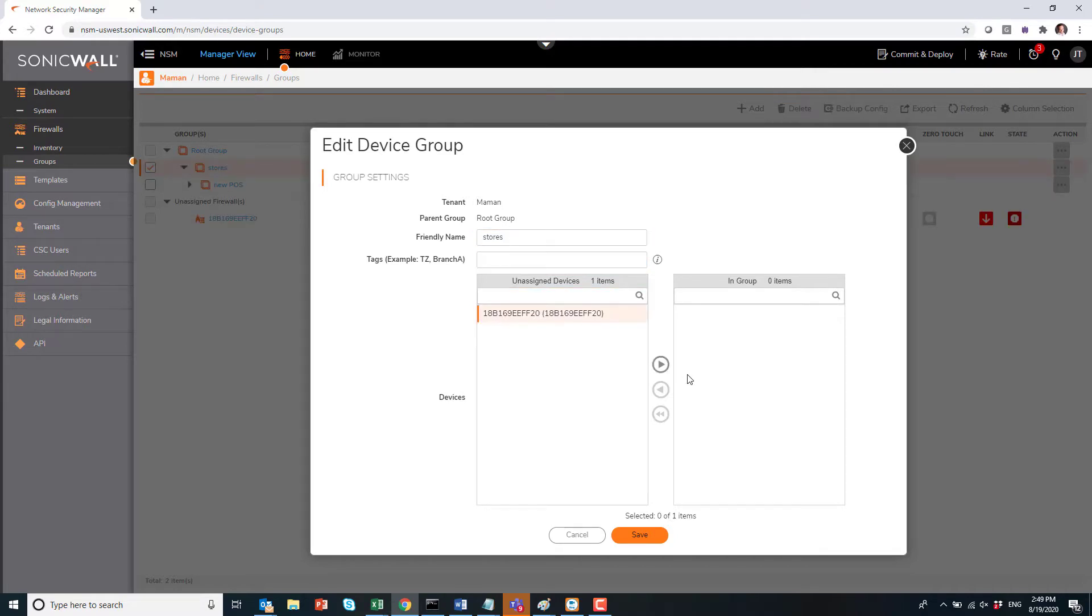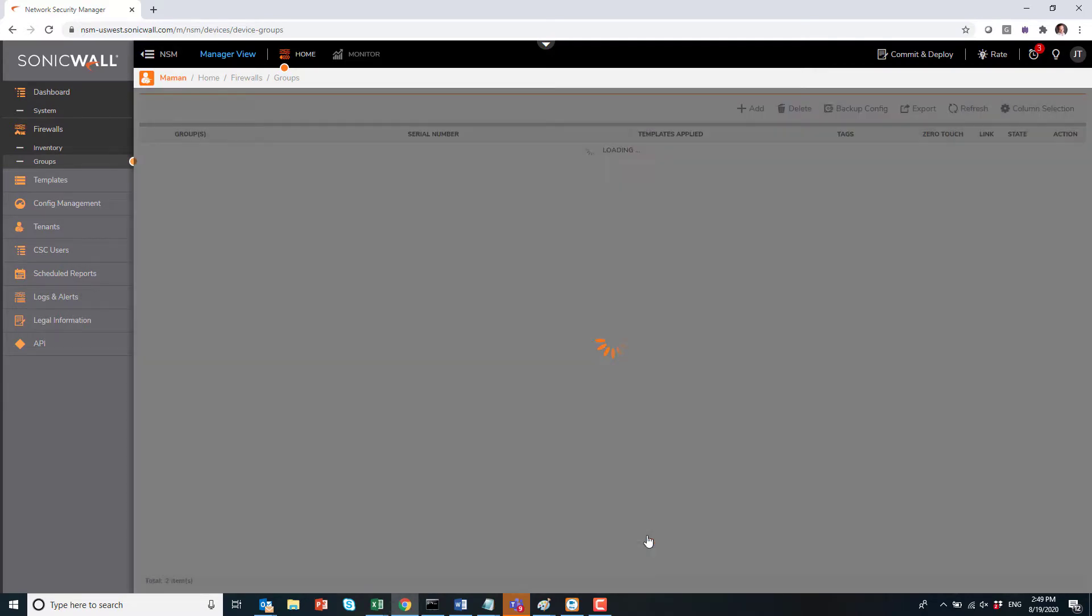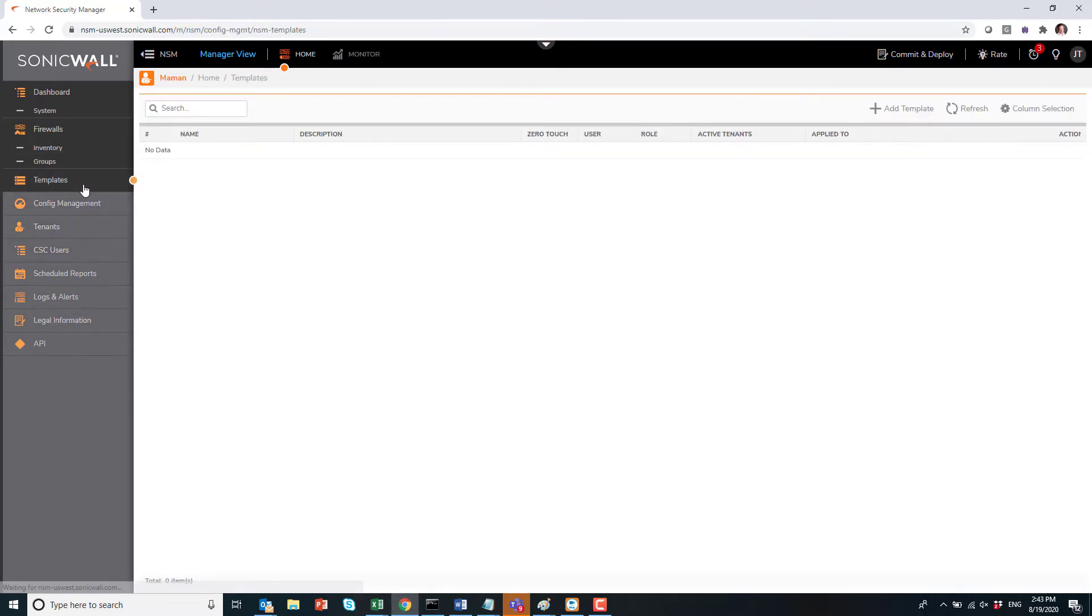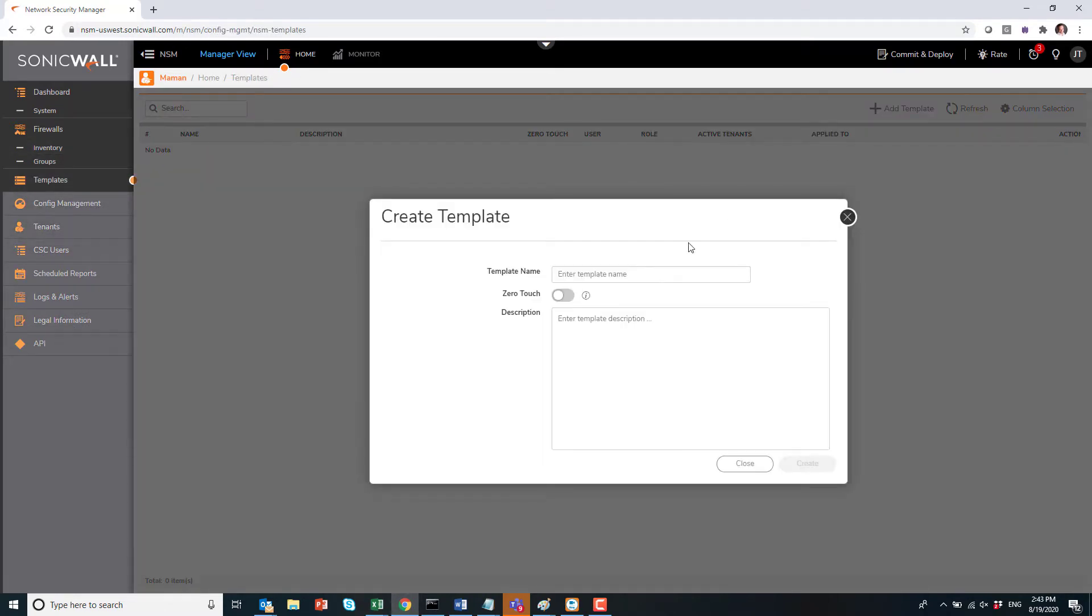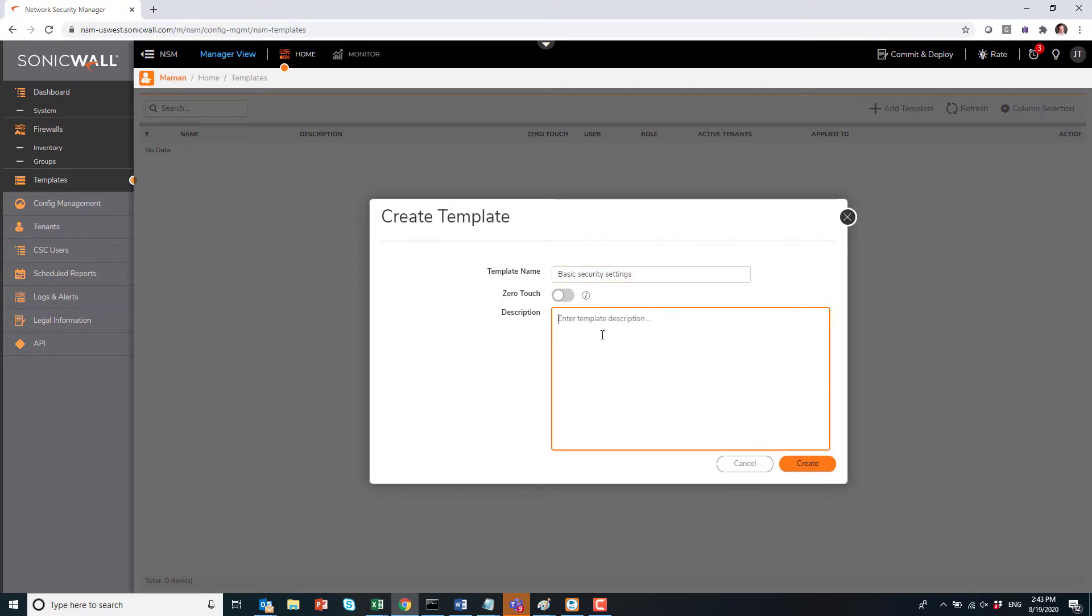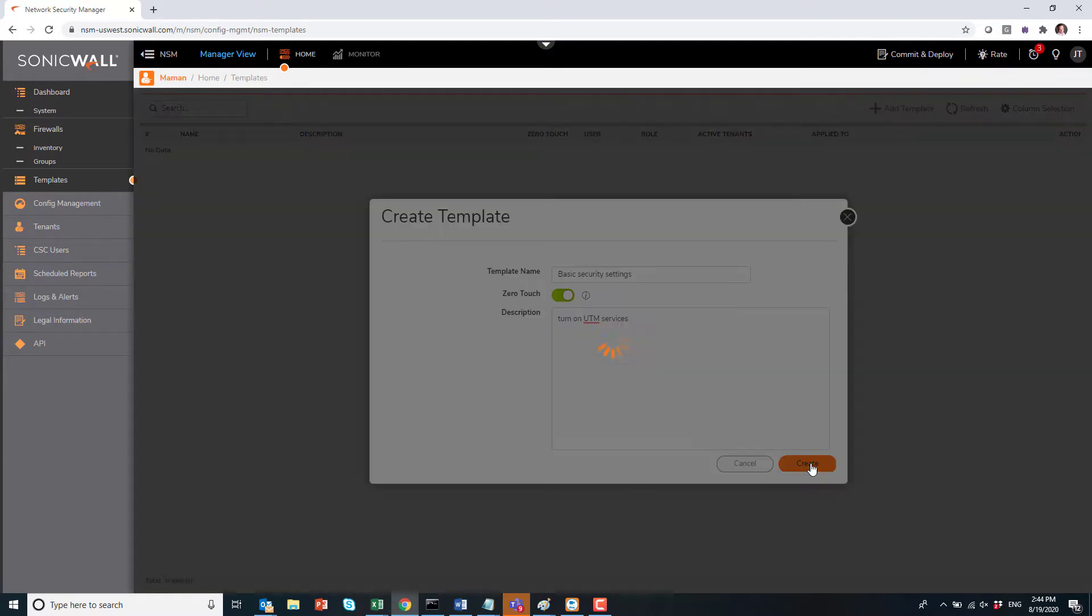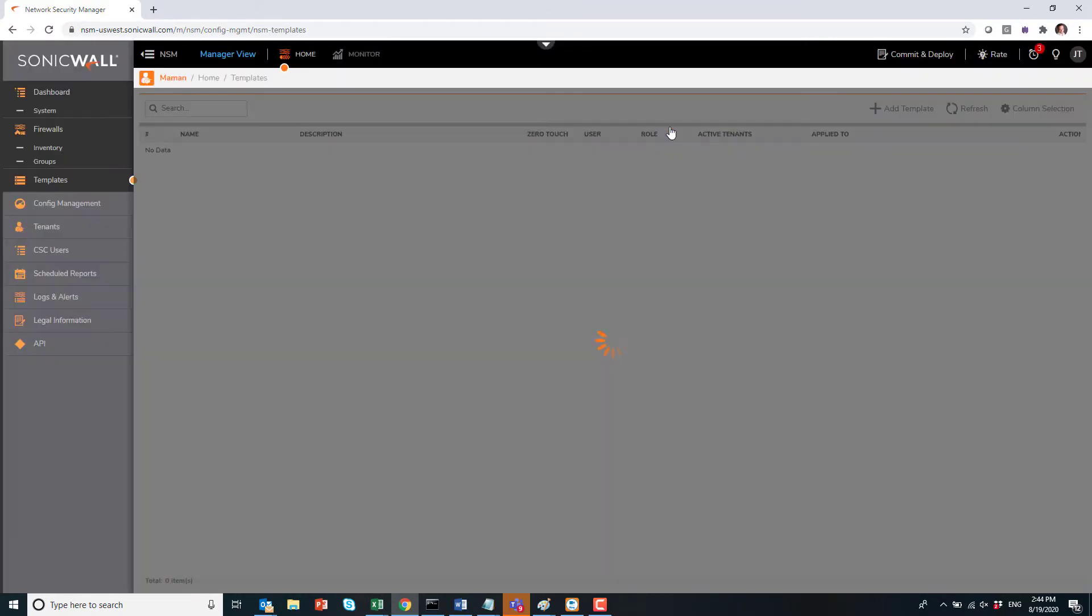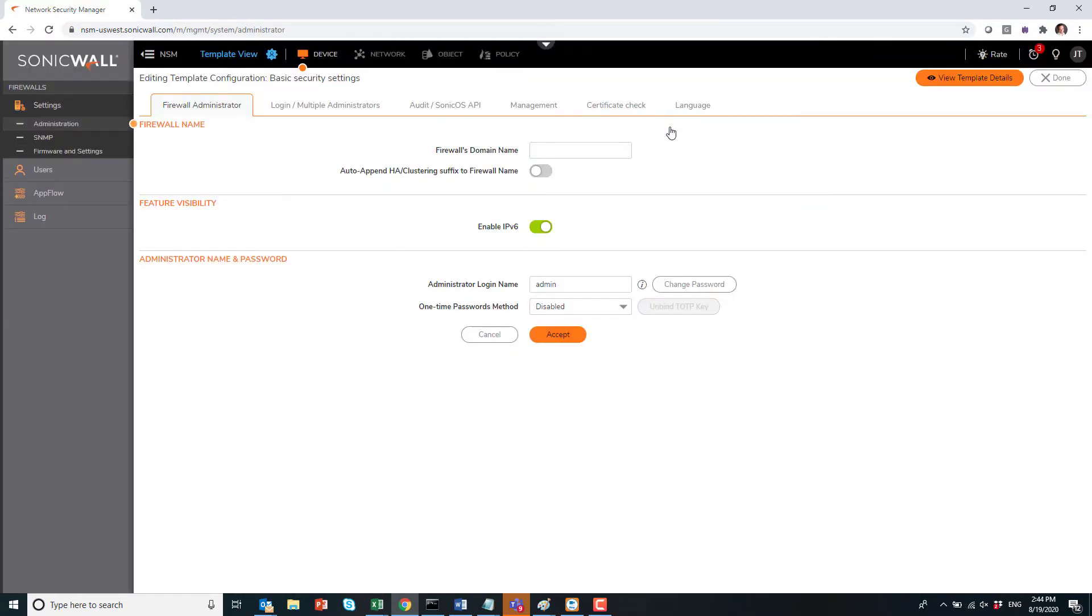You can create another group for head office or home workers and things like this that will be useful when we will push templates to devices. Next, into templates, this template will be about turning on basic security settings: IPS, AV, and whatnot. We will put a description and we will also turn on zero-touch, meaning that when a device shows up for the very first time, it will get registered.